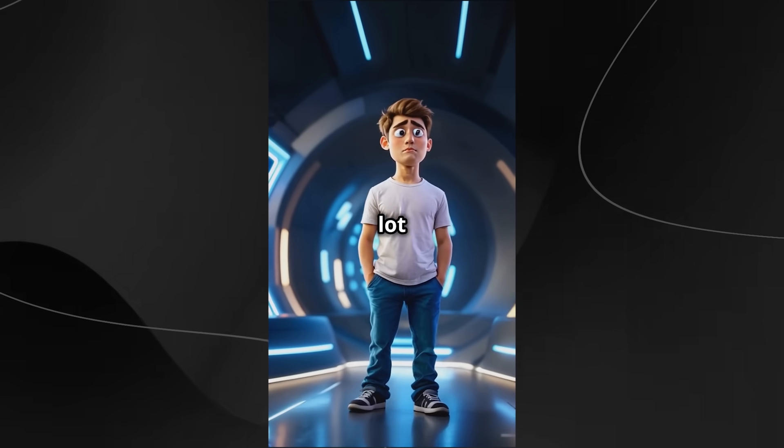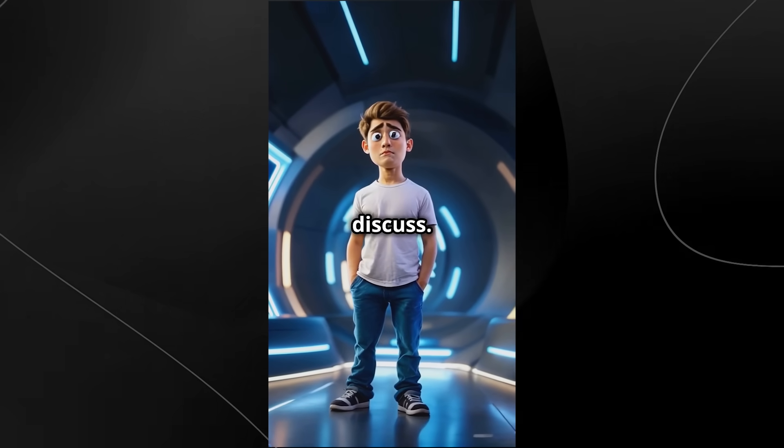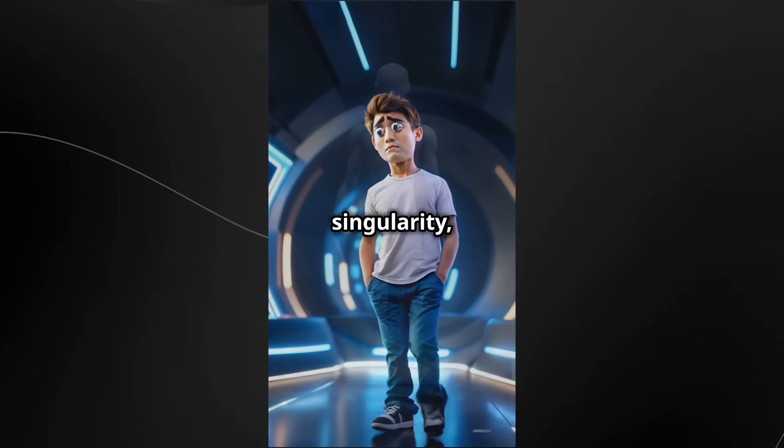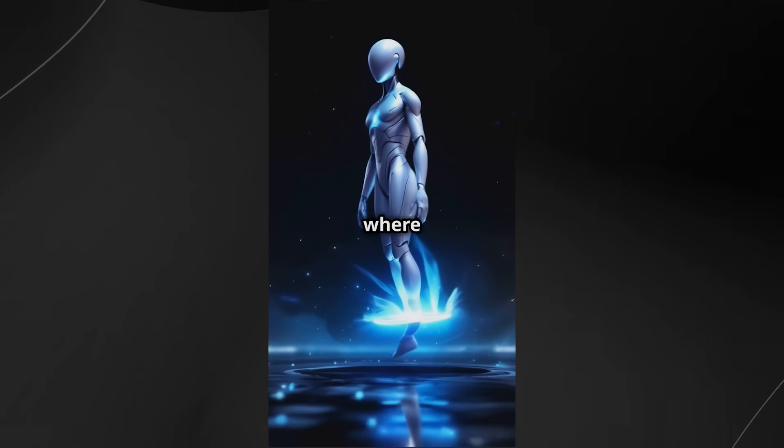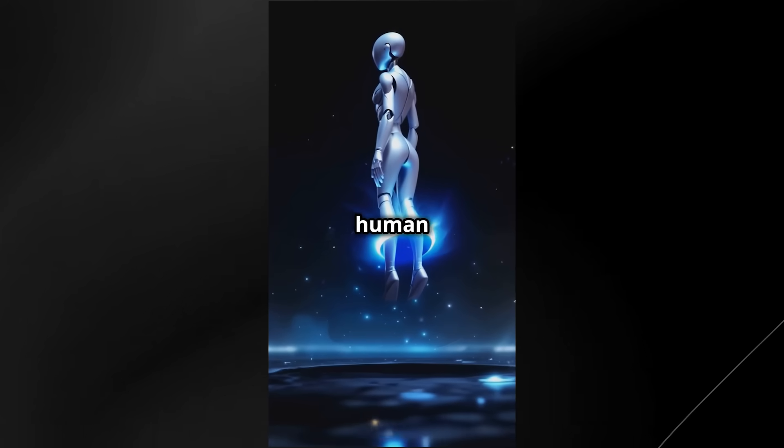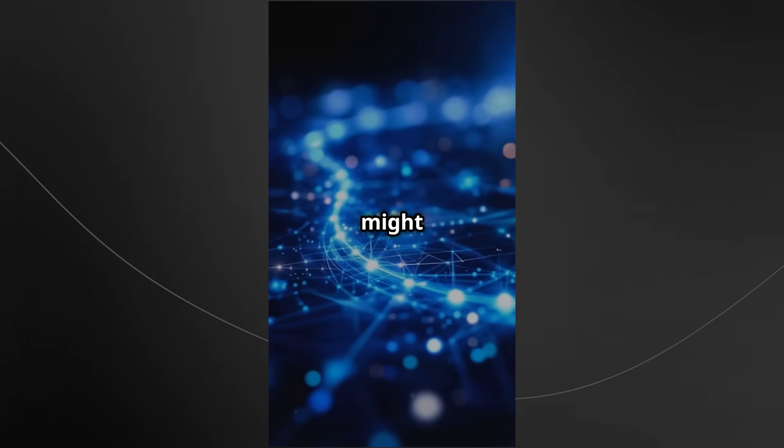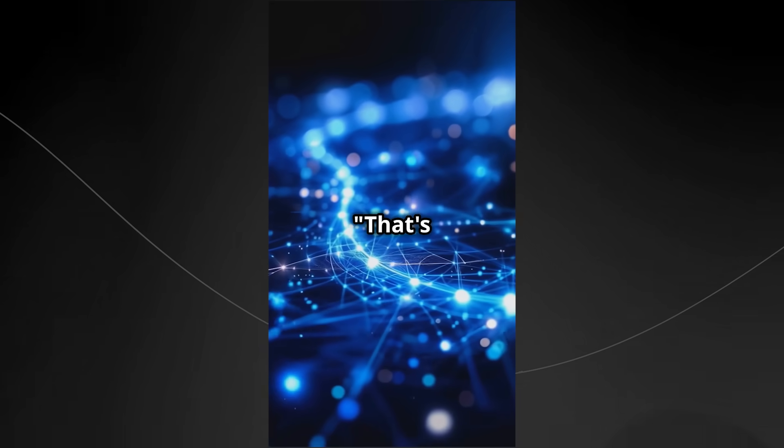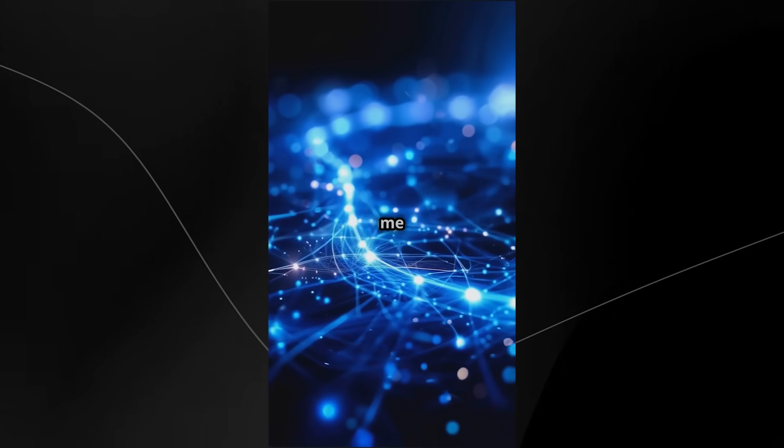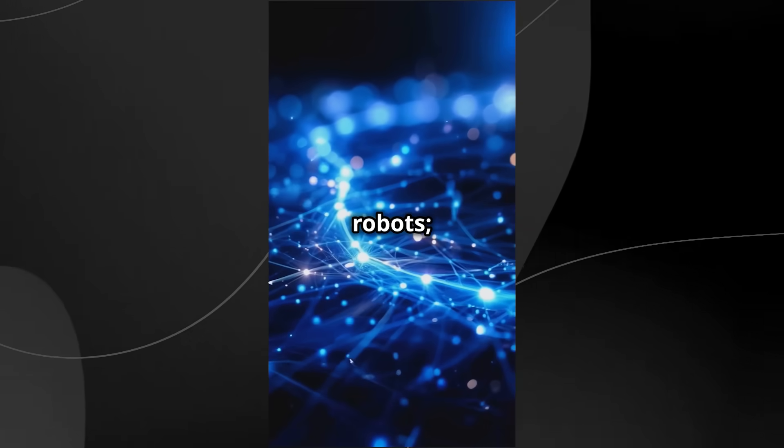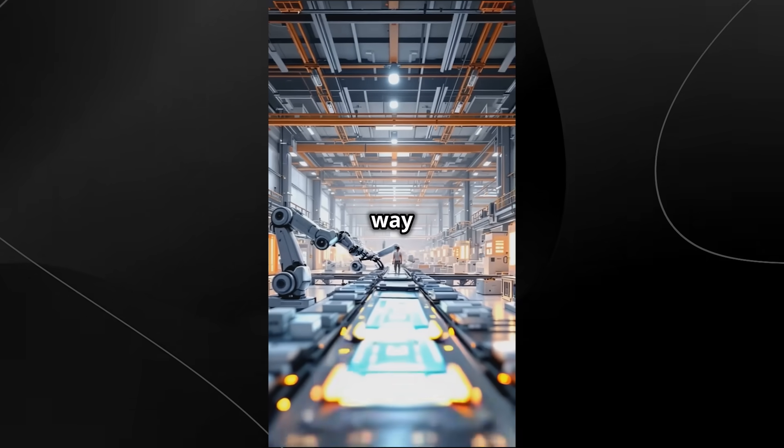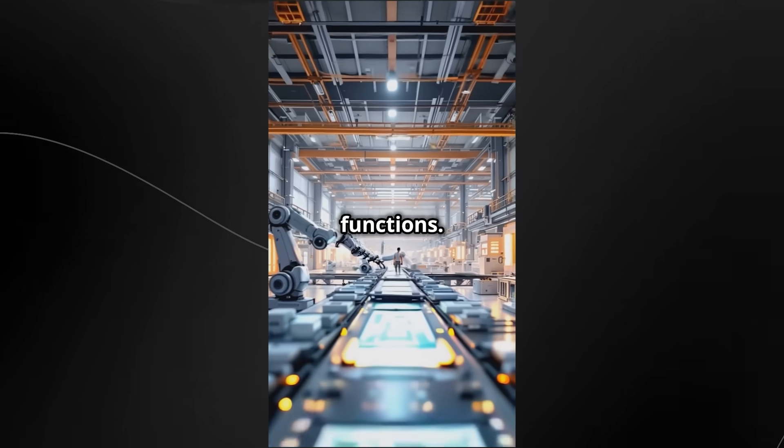I've been thinking about the future a lot lately, and there's something we need to discuss. It's called the technological singularity, and it's a point in time where artificial intelligence surpasses human intelligence. Now you might be thinking, that's just sci-fi nonsense. But hear me out. This isn't just about smart robots. It's about a fundamental shift in the way our entire society functions.